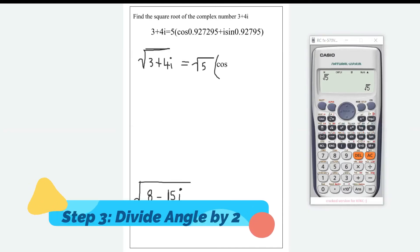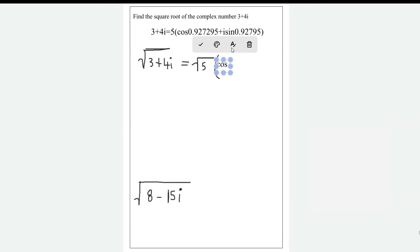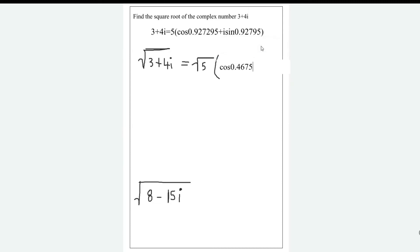Dividing 0.92795 by 2 gives us 0.46397. So we get the angle 0.4634. The expression becomes √5 times the cosine of 0.4634 plus i·sine of 0.4634. This is the square root of 3 + 4i in polar form.